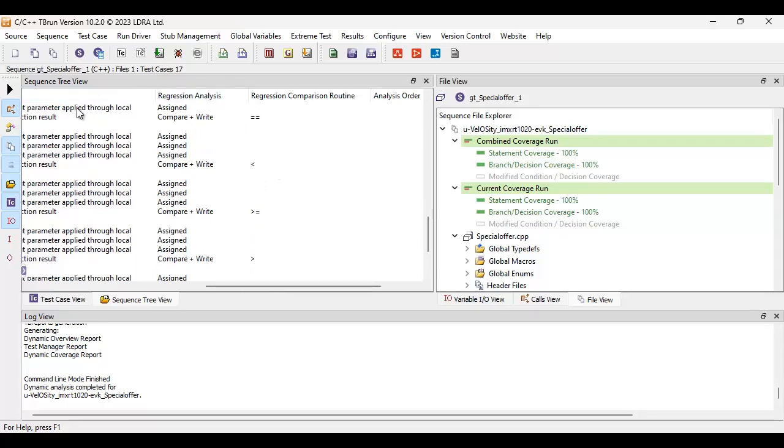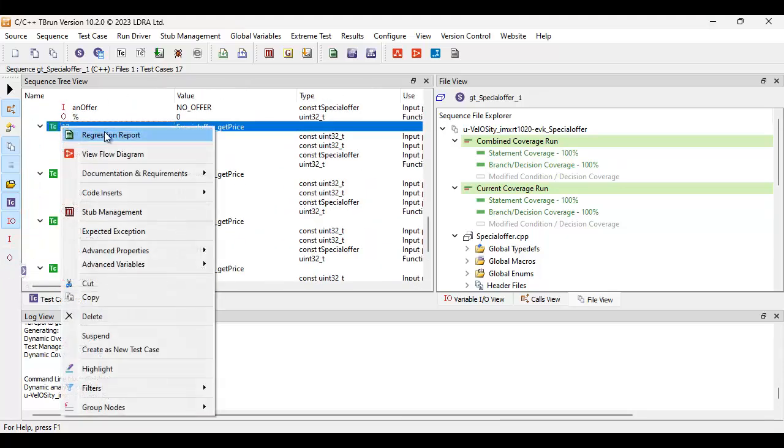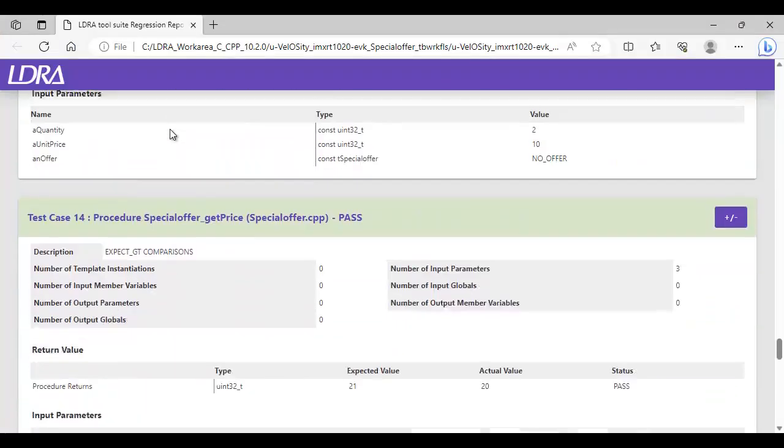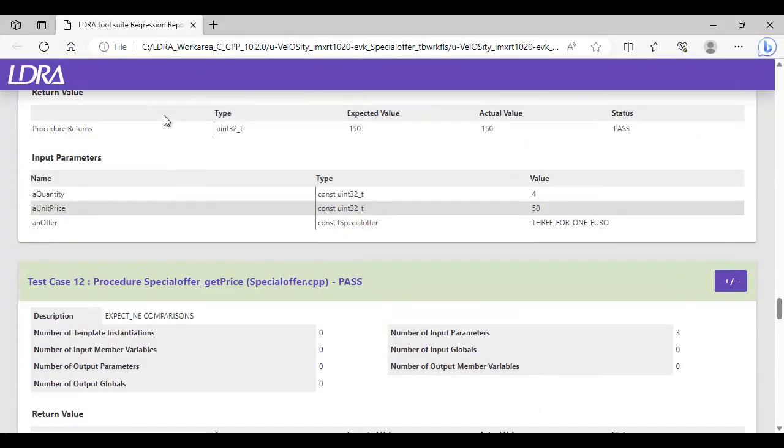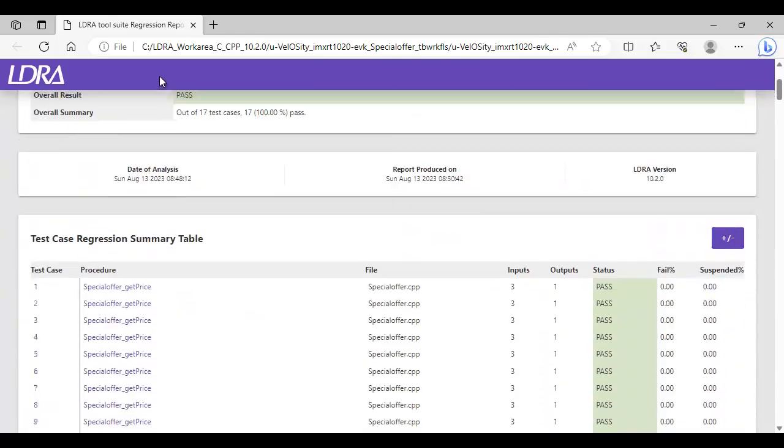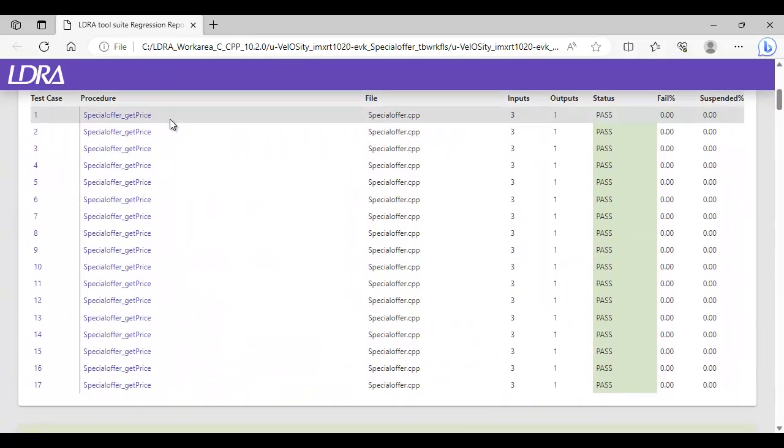And then finally, we can generate a report again. So let's go and generate a regression report. And there we can see very clearly, we've got an overview of all our tests that have passed.